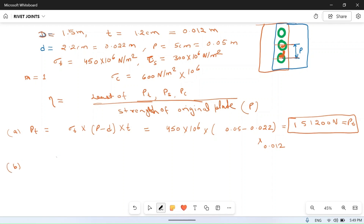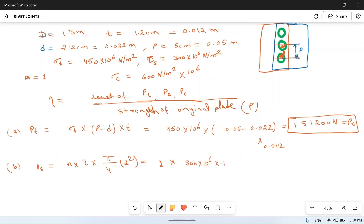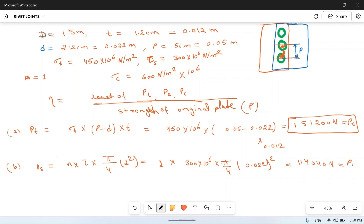The shear strength ps equals n × tau × (π/4) × d². With n = 1, tau = 300 × 10⁶, and d = 0.022 meter, calculating gives ps = 1 × 300 × 10⁶ × (π/4) × (0.022)², which equals 114,040 newton.